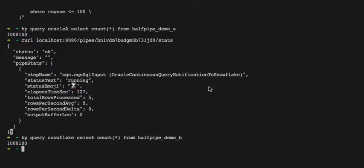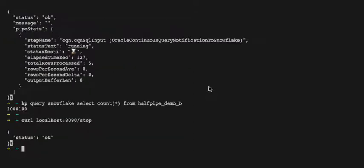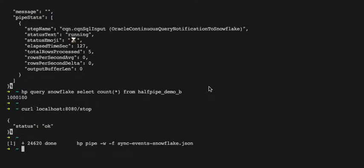And there we can see Snowflake is up to date already. So we'll stop the service and that's all done.